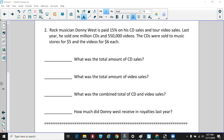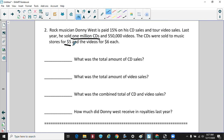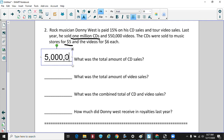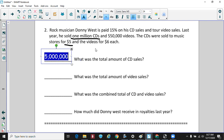Rock musician Donnie West is paid 15% on his CD and video sales. Last year he sold one million CDs and 550,000 videos. The CDs sold to music stores for $5 each and videos for $6 each. First, his total CD sales: 1,000,000 times $5 equals $5,000,000.